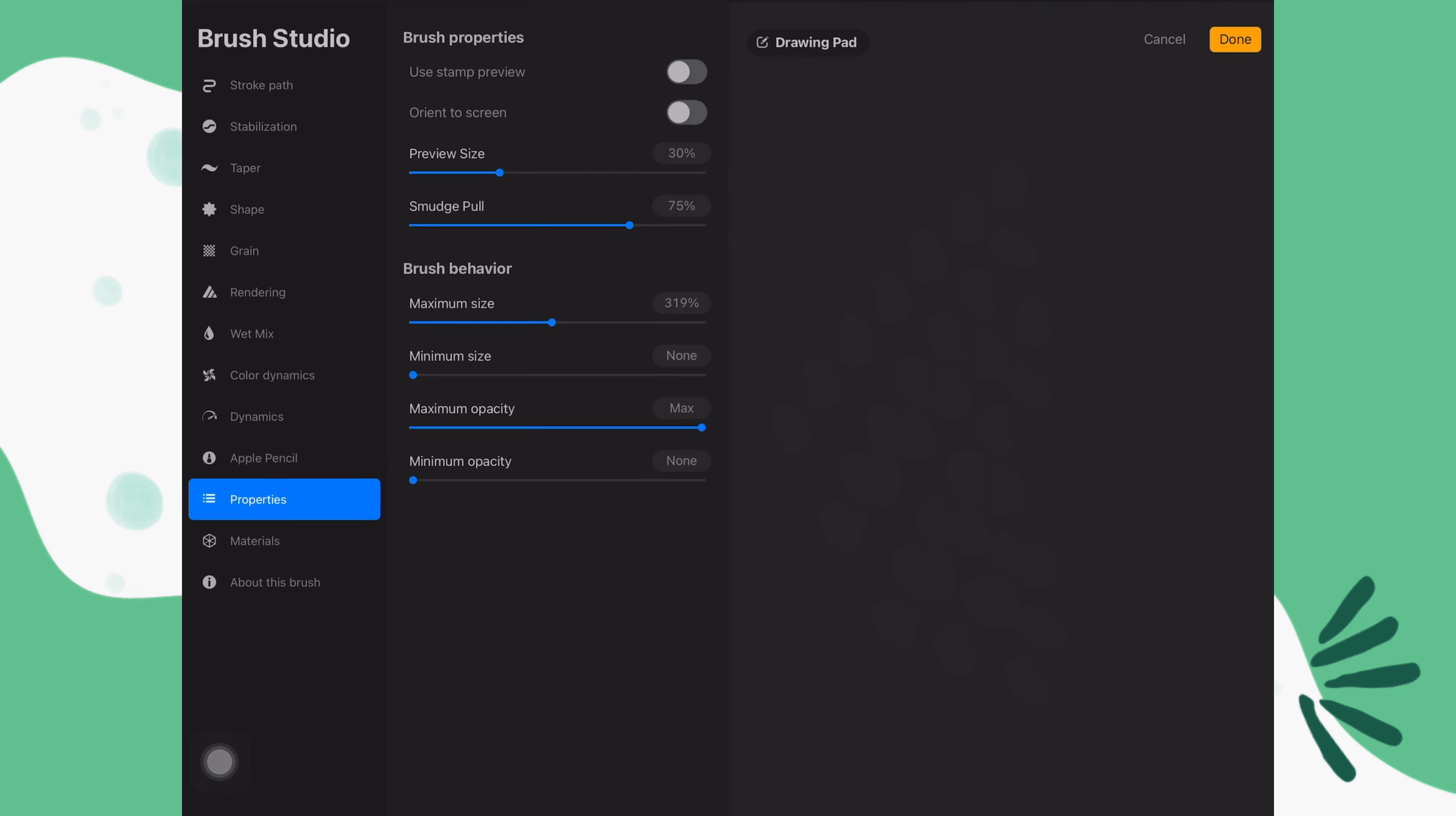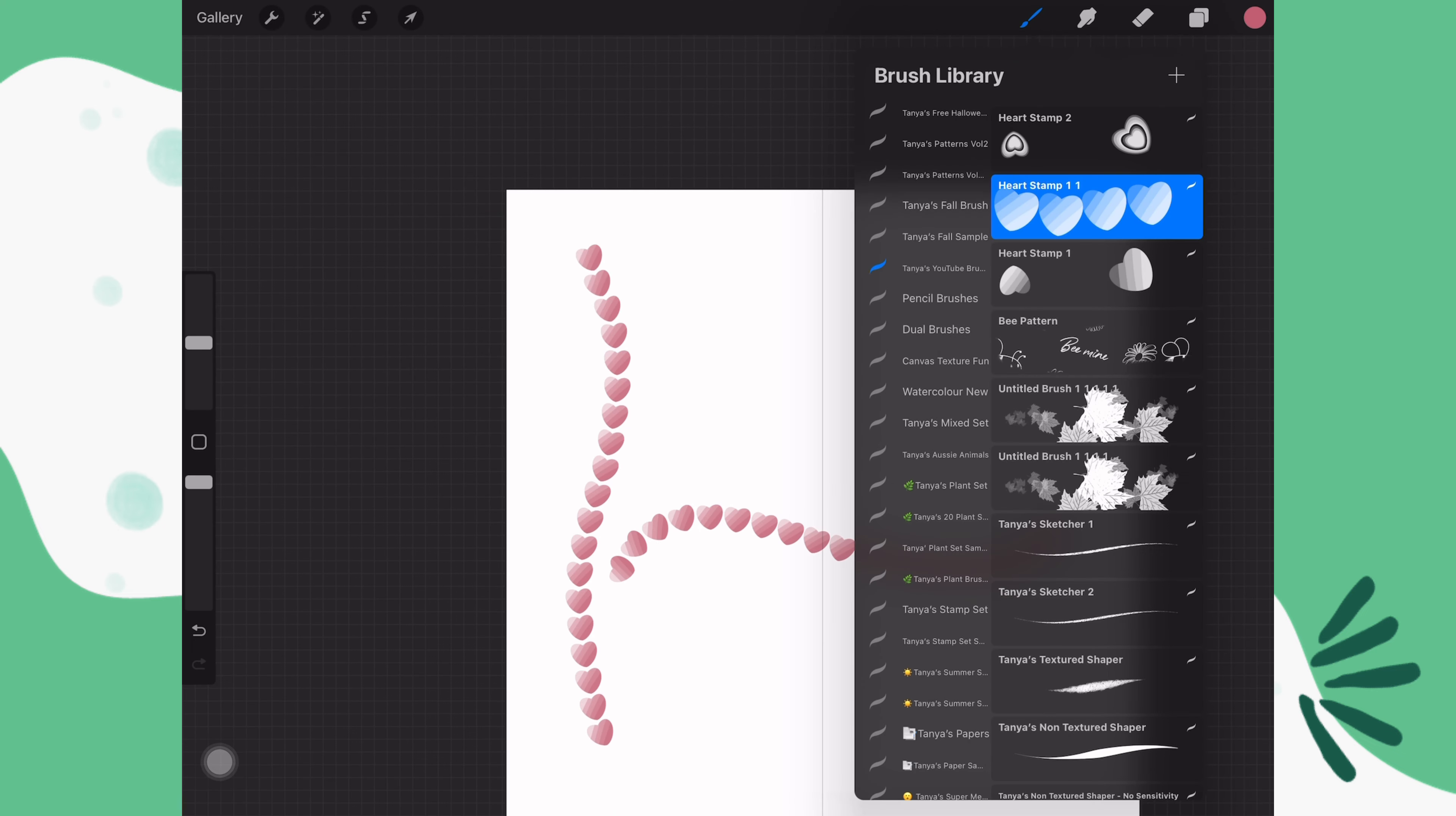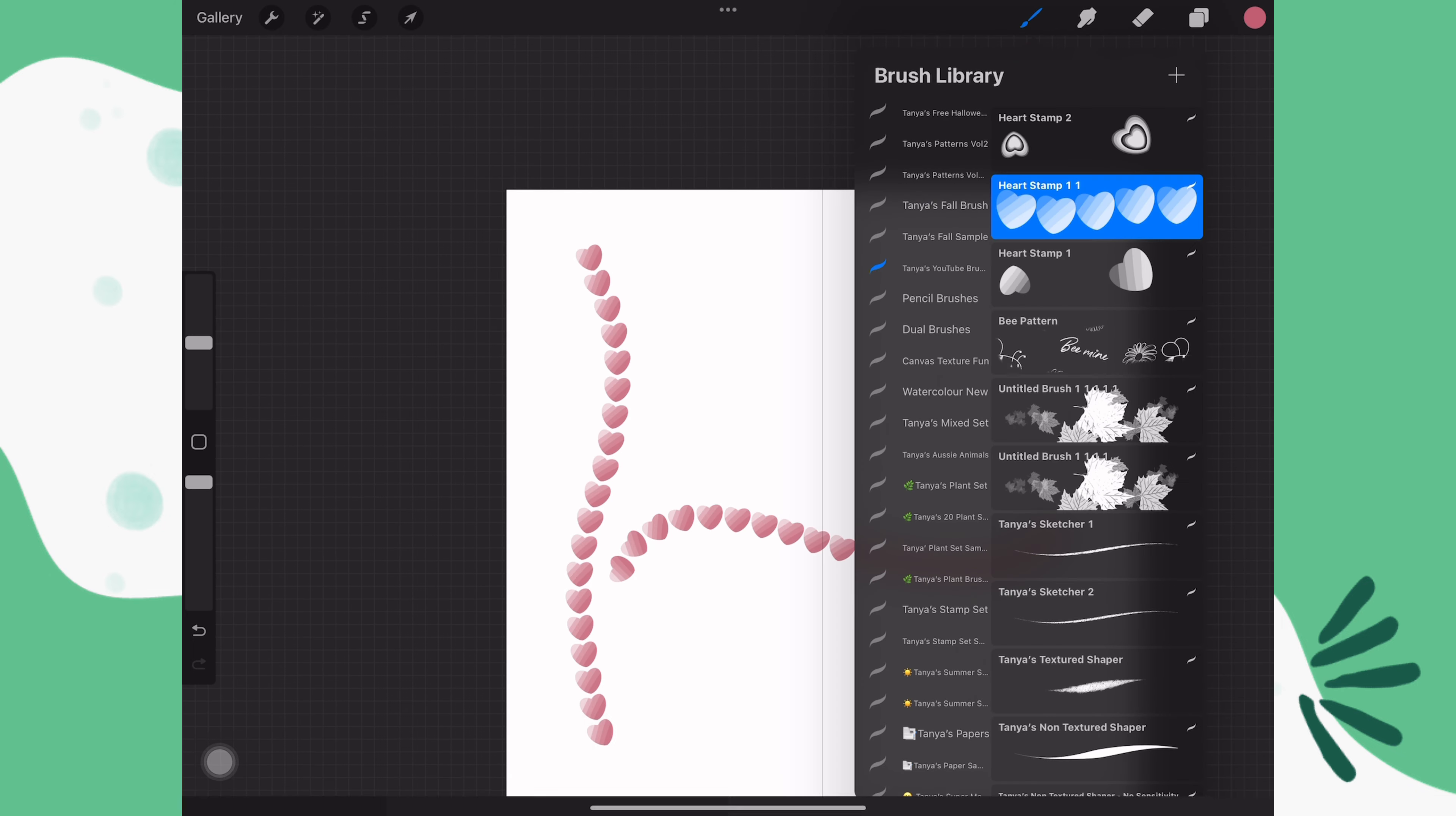Also in properties, you can decrease or increase the preview size depending on how you want the stamp to show in your brush library.